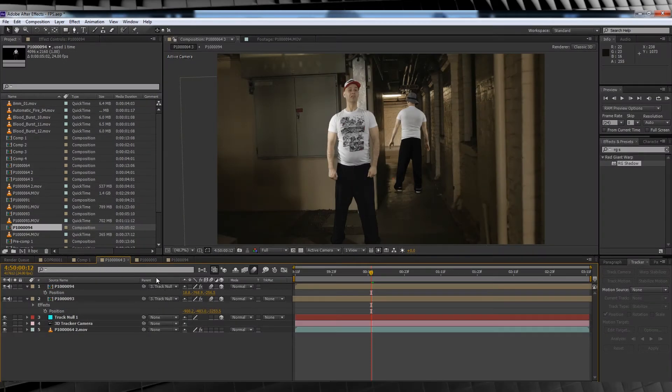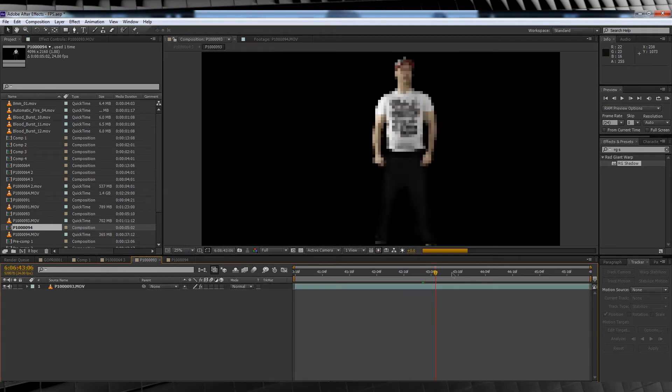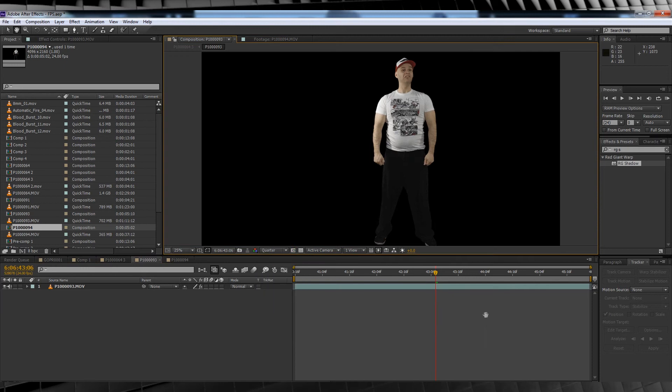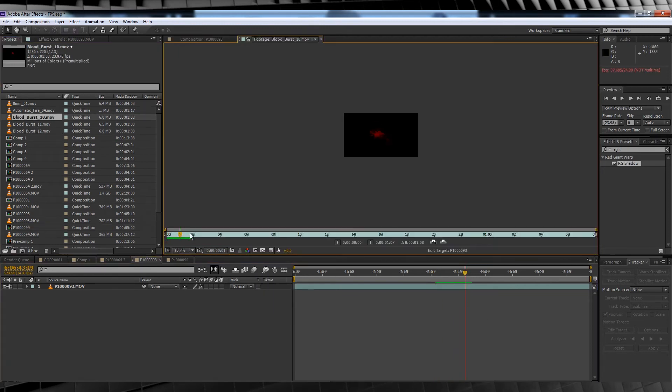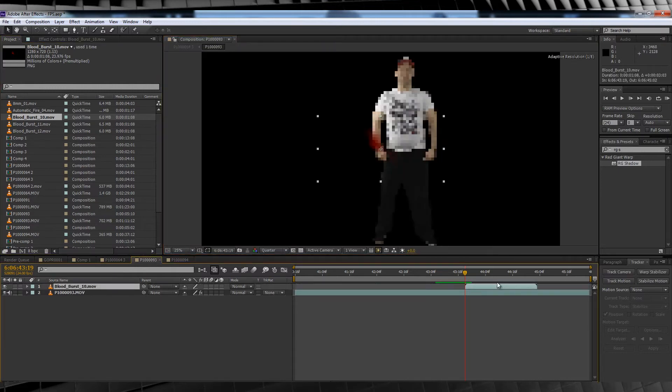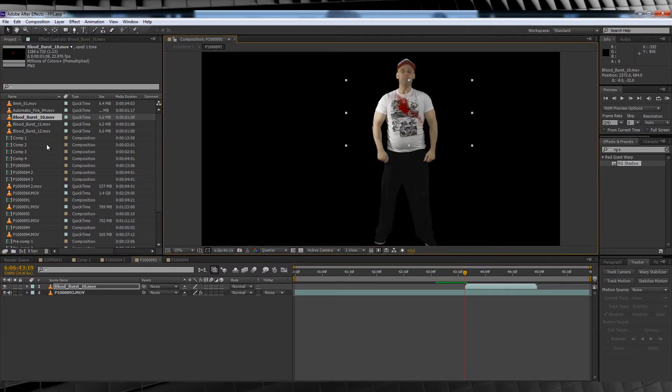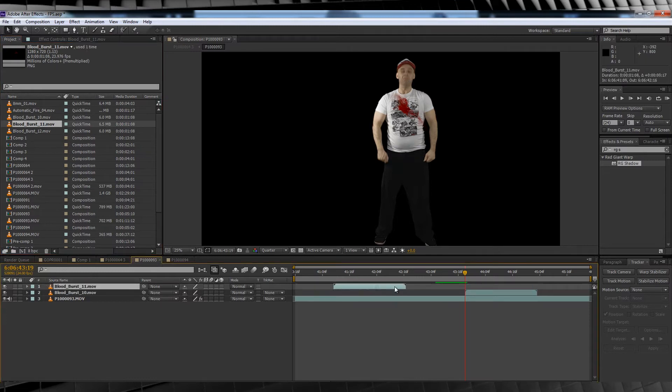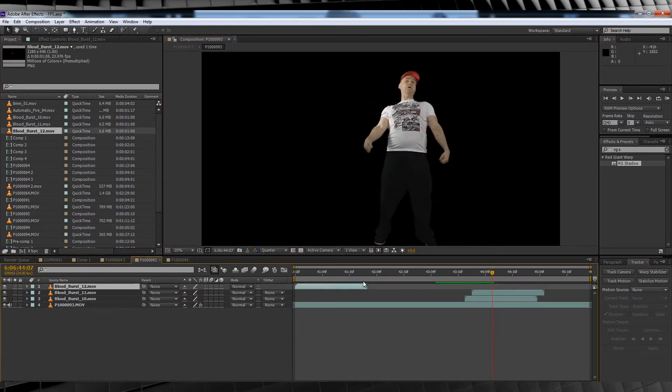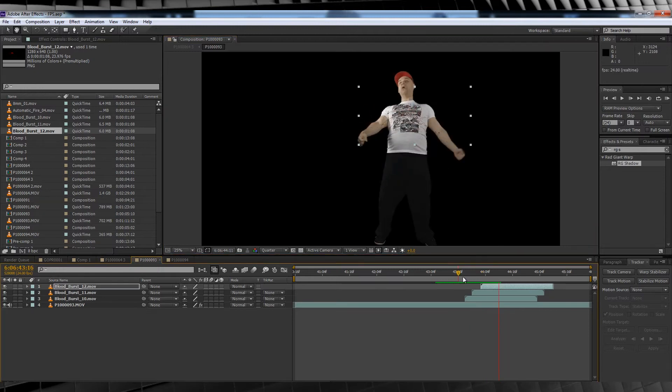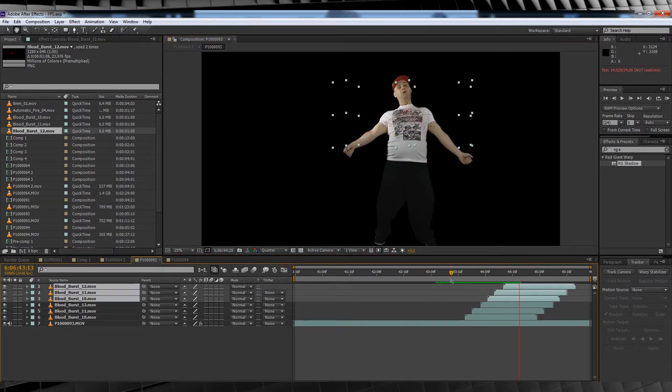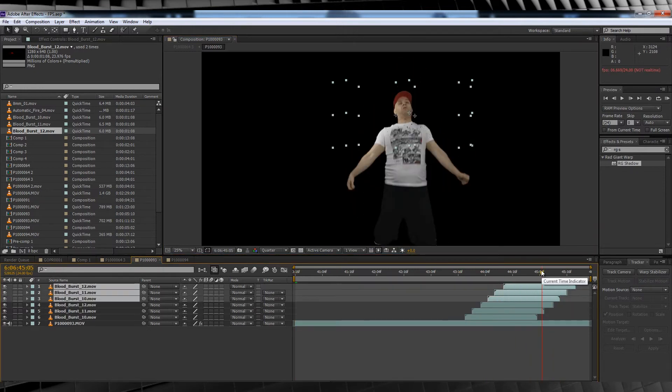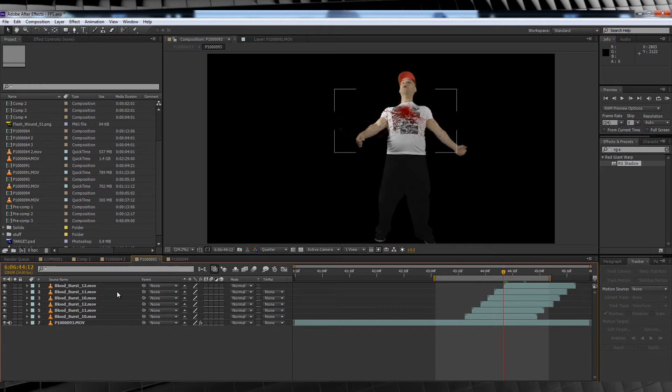Now these guys are getting shot so we better add some blood hits. To do this we'll reopen the actors comp, head to the point where they start to act getting shot, grab our blood hits and drag them on in and position them accordingly. We'll then skip forward a few frames, add the next blood hit and so on and so forth until you have enough hits in place.